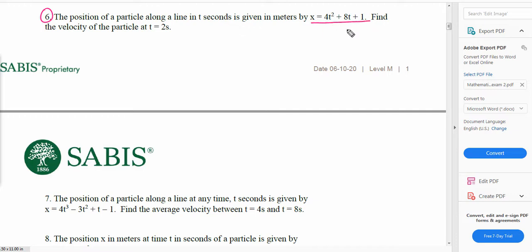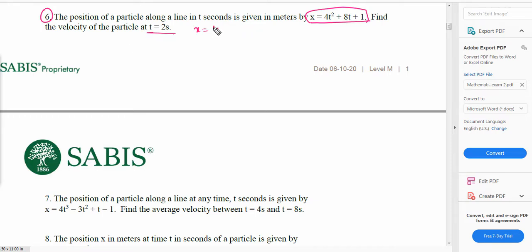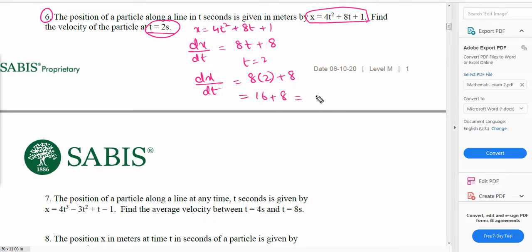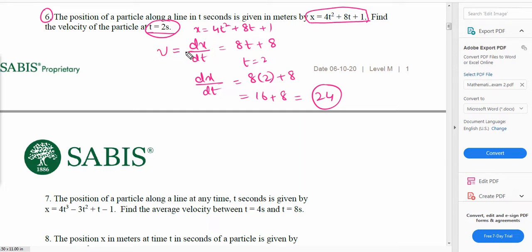In this question it says: the position of a particle along a line in t seconds is given by x equals 4t² plus 8t plus 1. Find the velocity of the particle at t equals 2 seconds. Position is displacement, so we have been given the displacement. To find velocity we take its derivative with respect to t. So dx/dt equals 8t plus 8. Putting t equals 2, dx/dt equals 8 times 2 plus 8, which is 16 plus 8, equals 24.